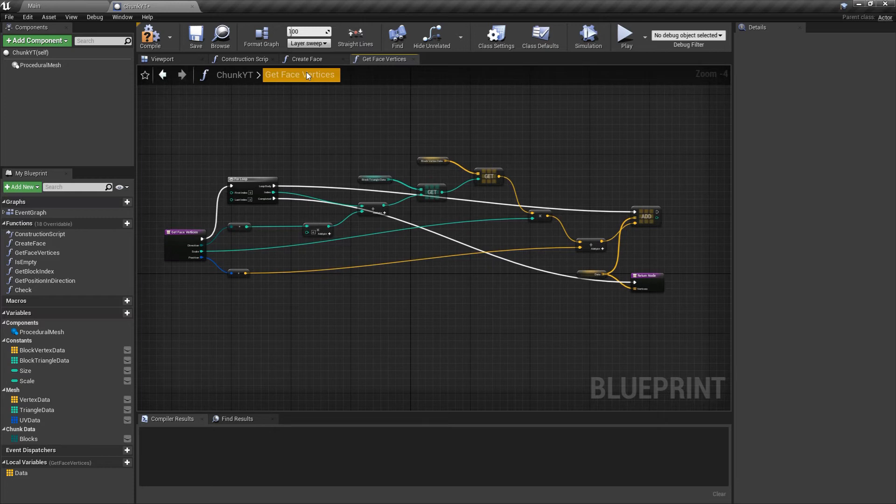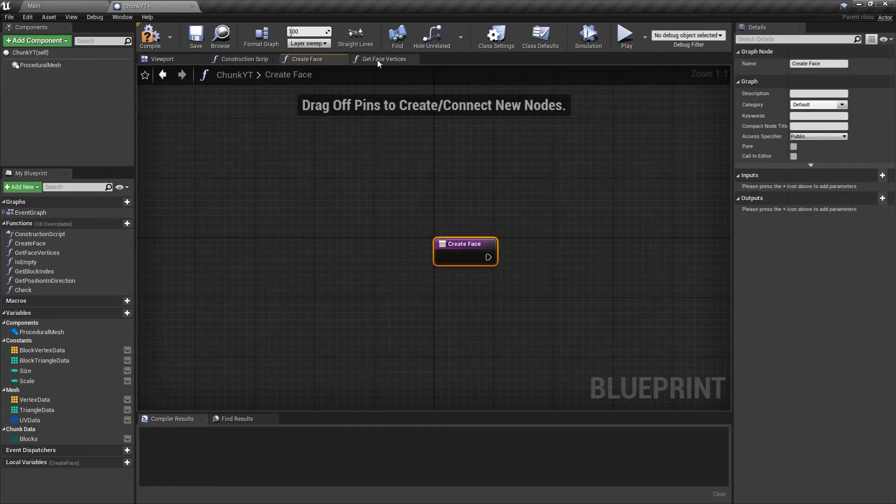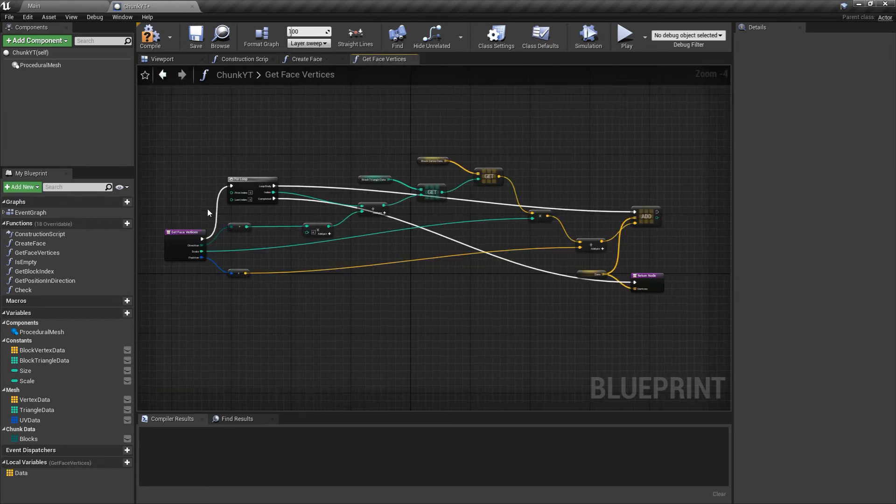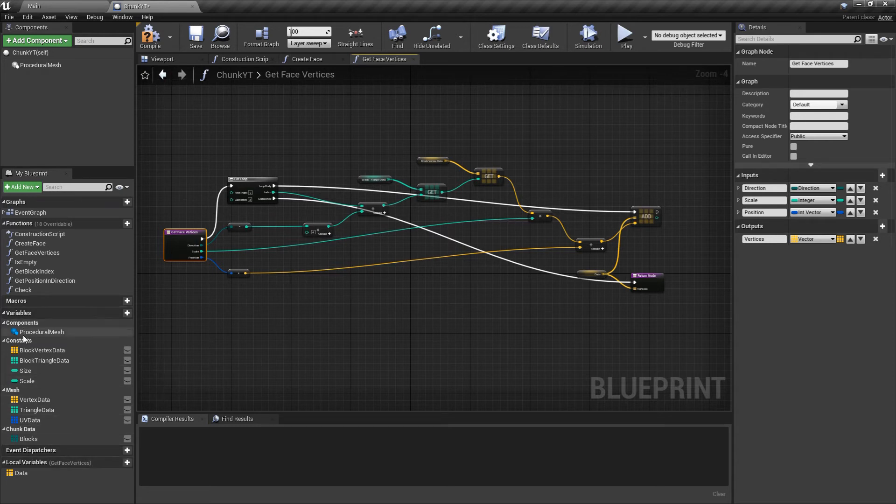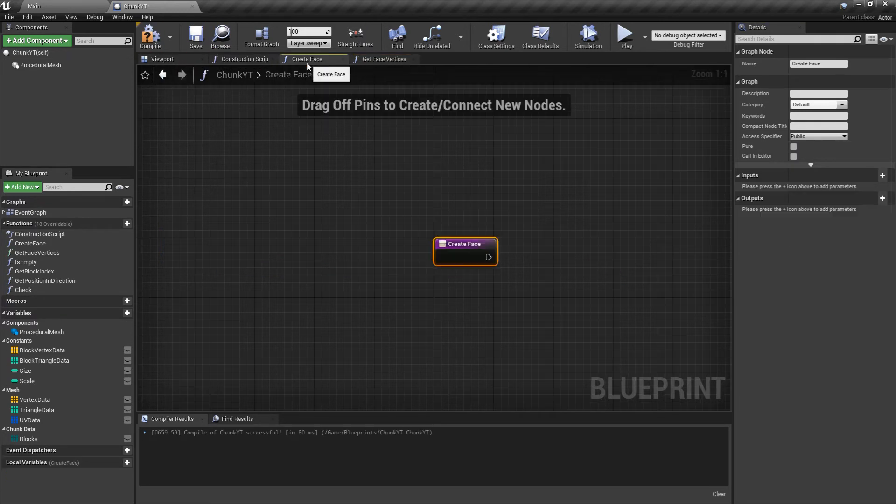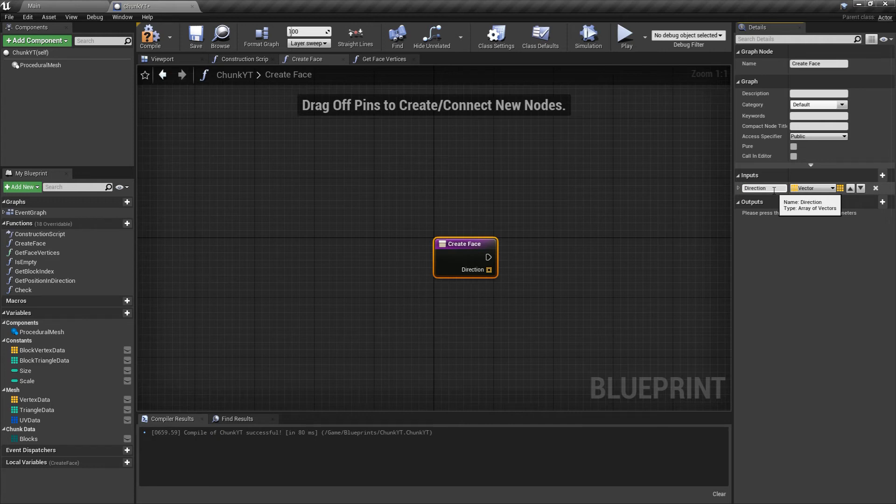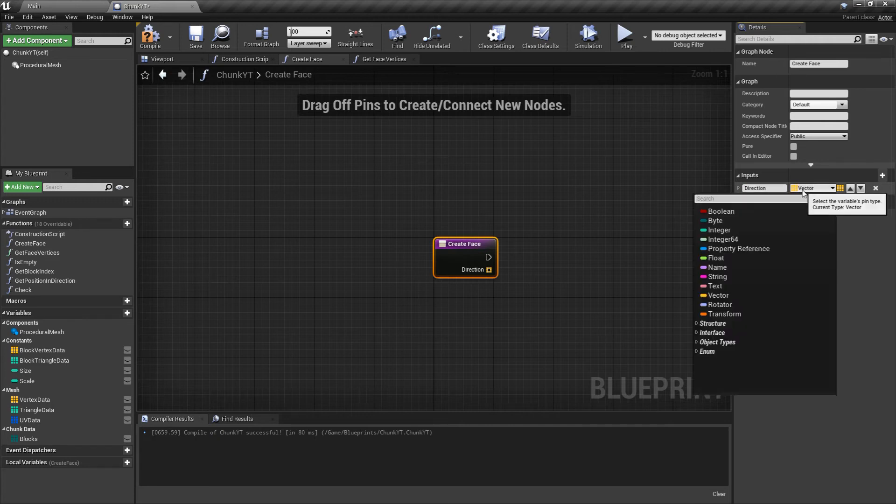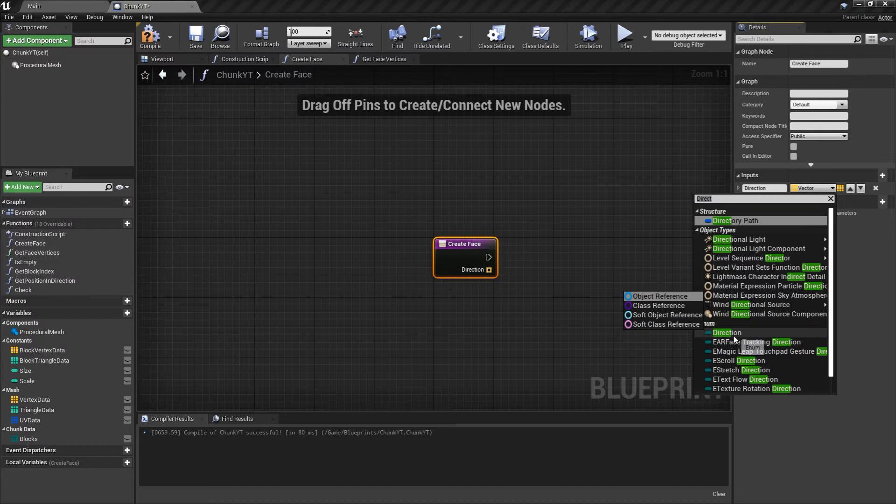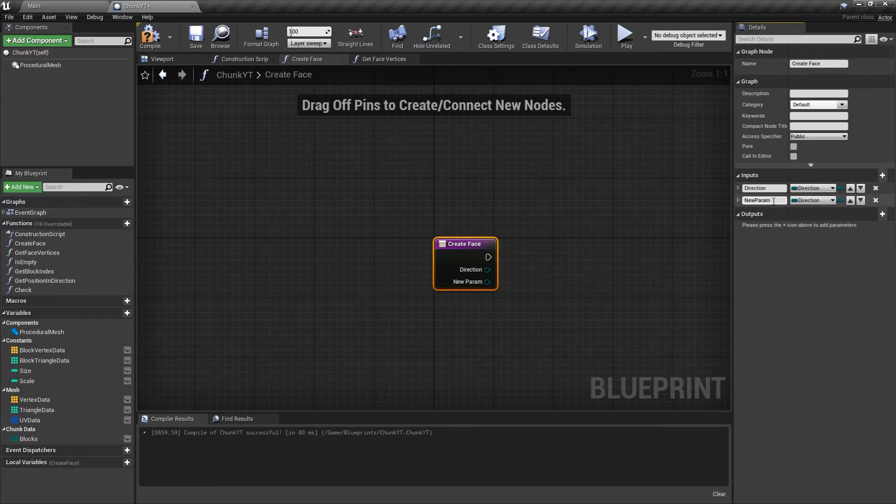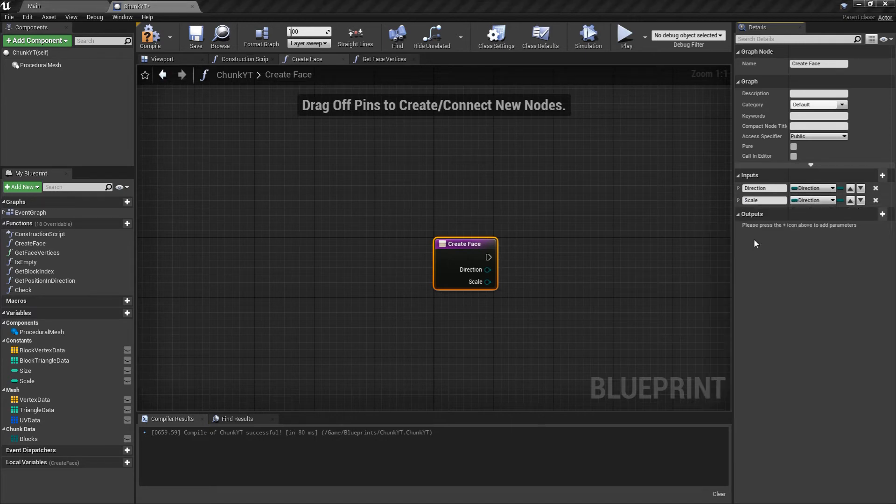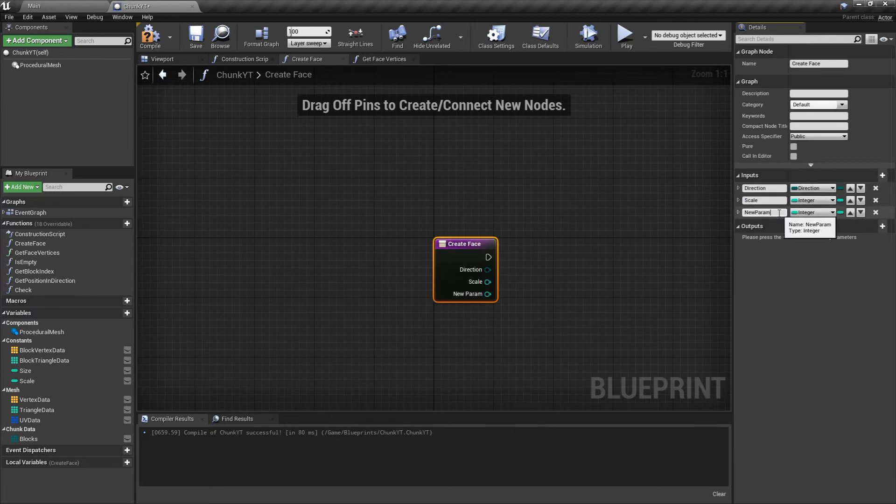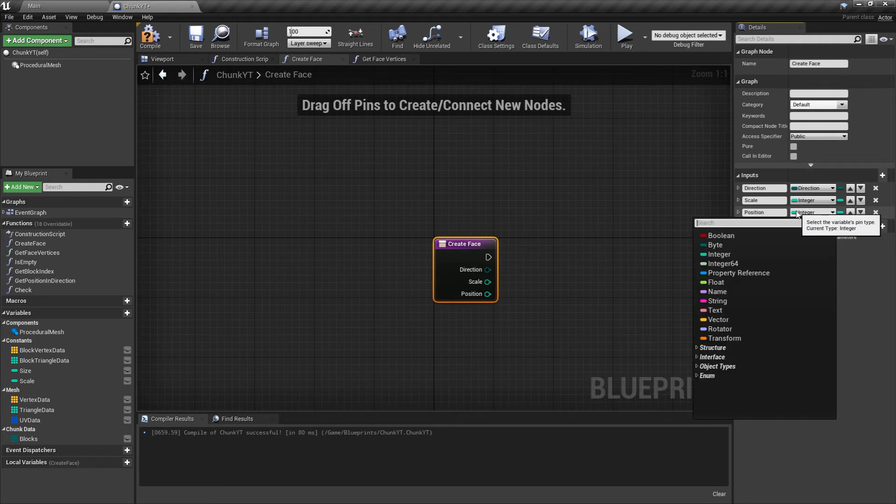Next we'll be implementing the createFace. Since this getFaceVertices isn't modifying any of the member variables we can mark it as a pure function. We'll compile this and save it. Next we'll go to createFace and this will have the same inputs as getFaceVertices. First will be direction, this would be of type direction function and that won't be an array. Next the scale, this will be of type integer. And position, this would be of type int vector.